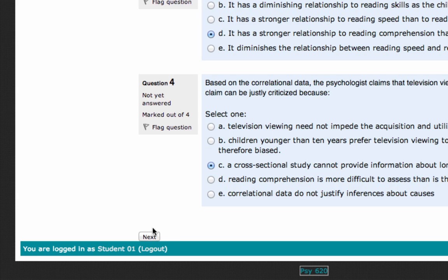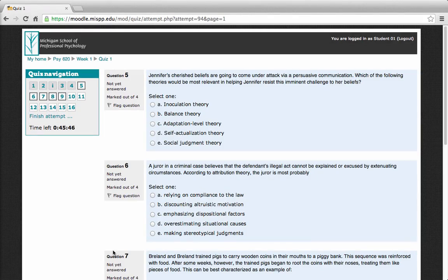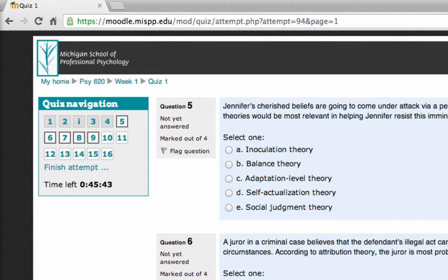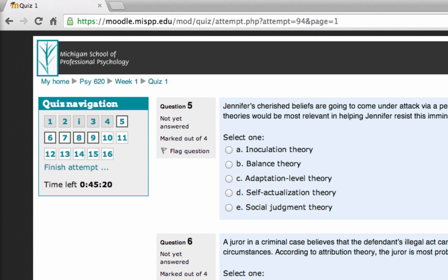Once you're ready to move to the next page, just click Next. After clicking Next, the question number in the Navigation block will change color, indicating that the answer has been saved. You can return to any question at any time by clicking on the question number in the Quiz Navigation block. The current set of questions will be highlighted with a square around the question number, making it easy to track what page you're on.